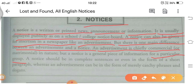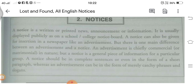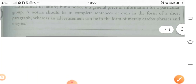जो notice होता है वो एक पूरे वाक्य के हिसाब से भी हो सकता है, या एक छोटा सा paragraph भी हो सकता है। जबकि an advertisement can be in the form of merely catchy phrases and slogans — विज्ञापन केवल आकर्षक मुहावरों और नारों में बनाया जाता है। ठीक है, तो अब हम discuss करने जा रहे हैं first notice।